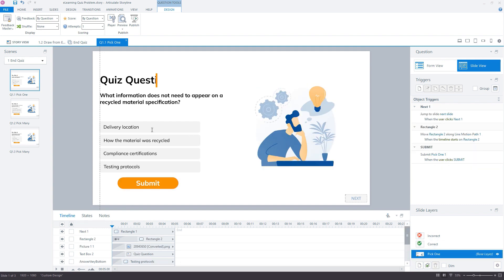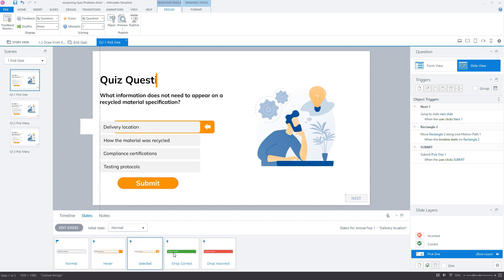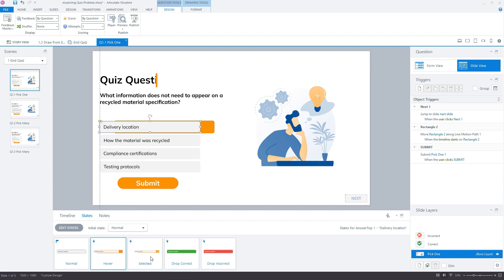So if we go back to the base layer here and open it up, you can see that we're using just the inbuilt states there, and then there's different states depending on hover, selected, correct, incorrect.